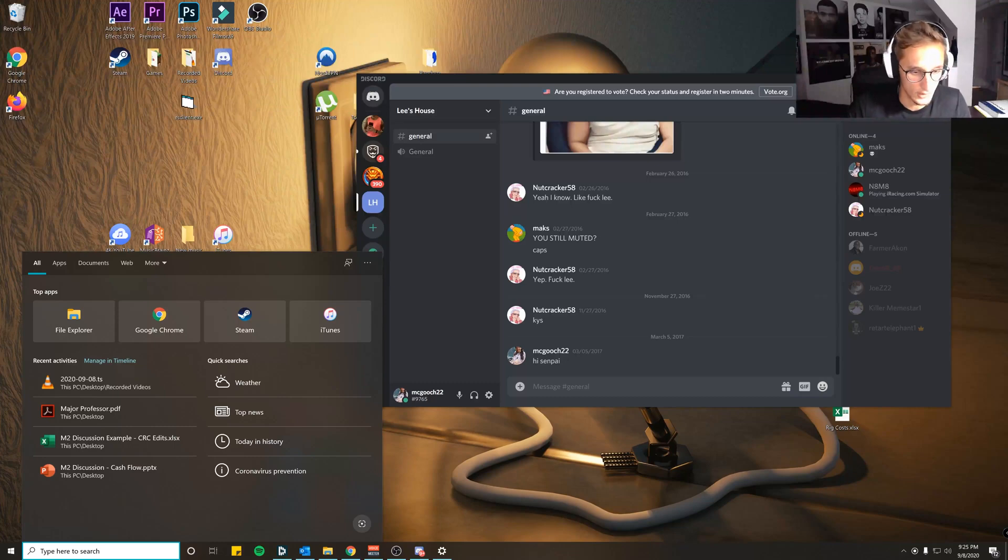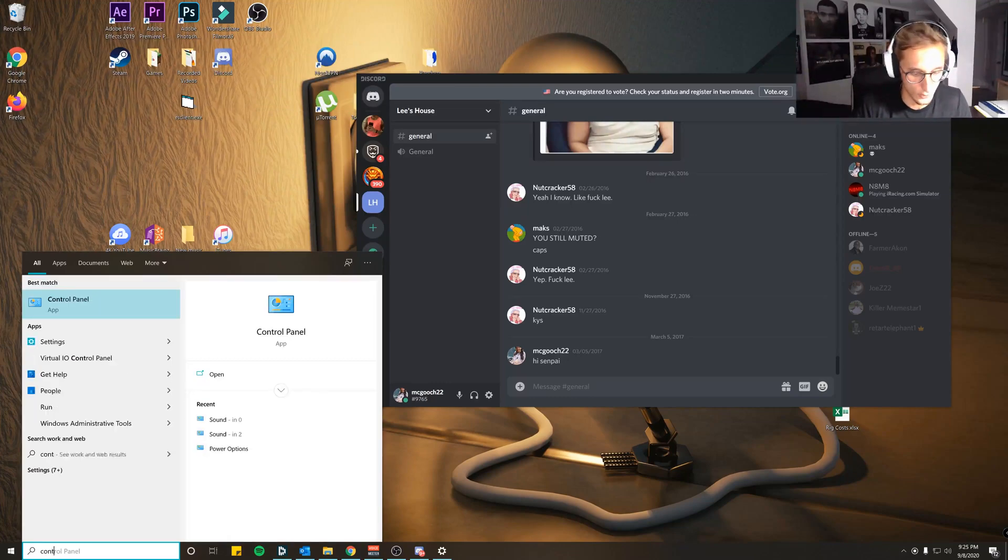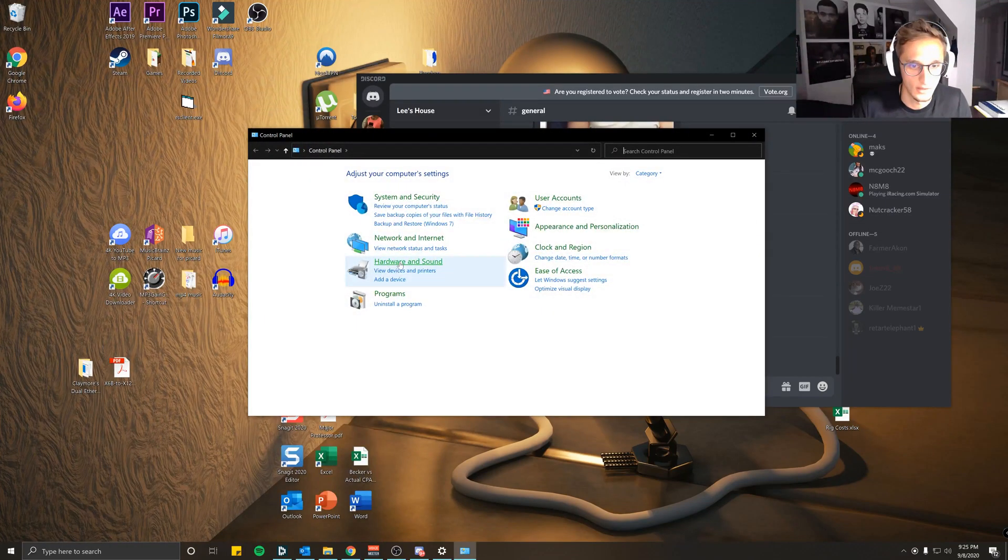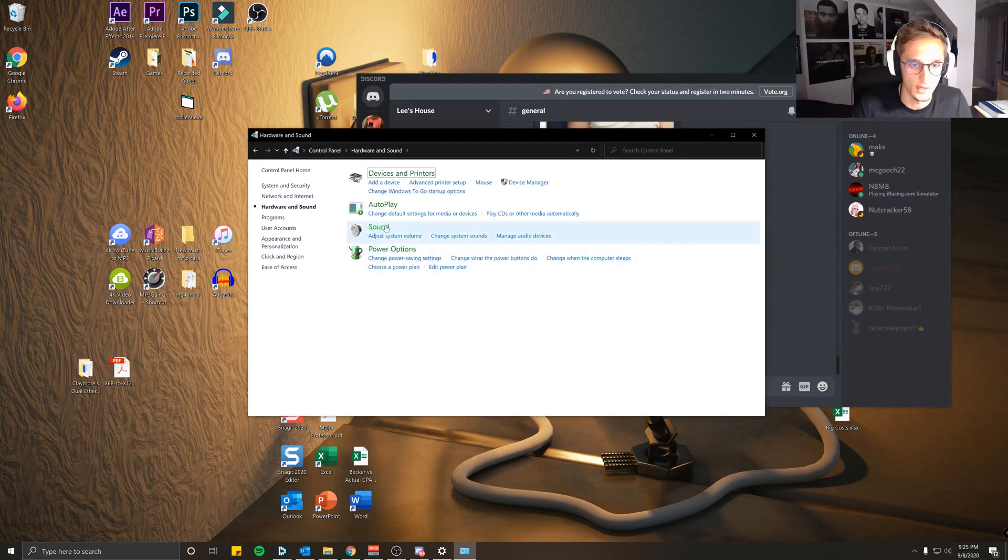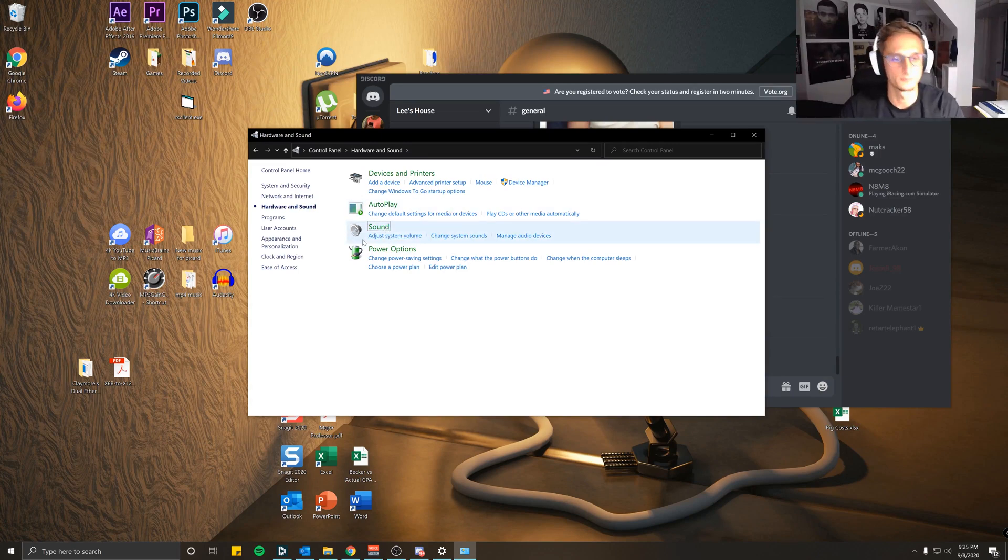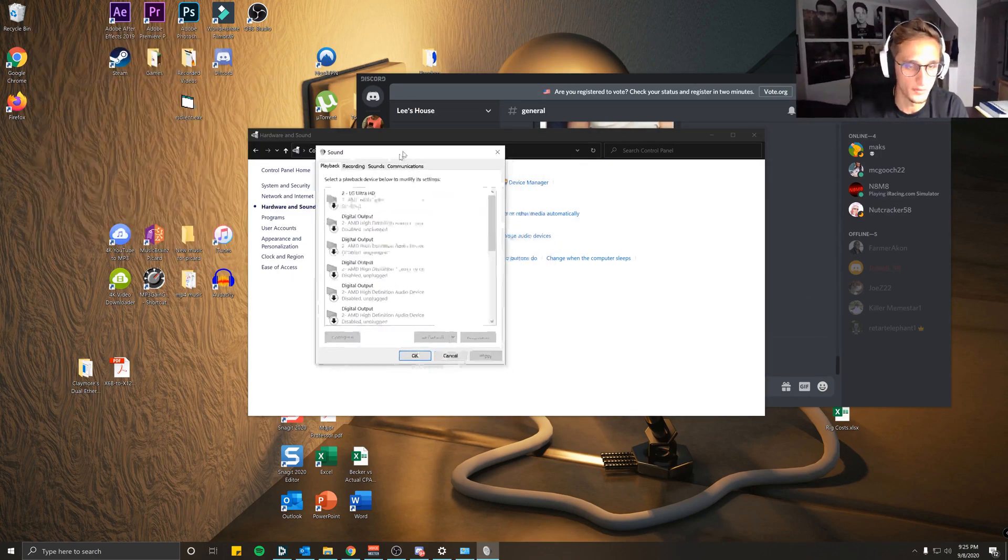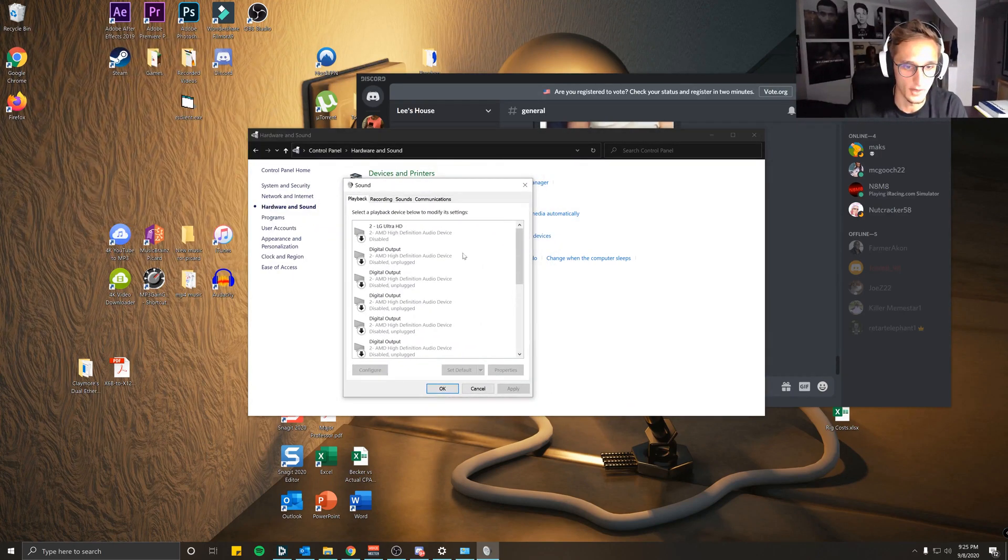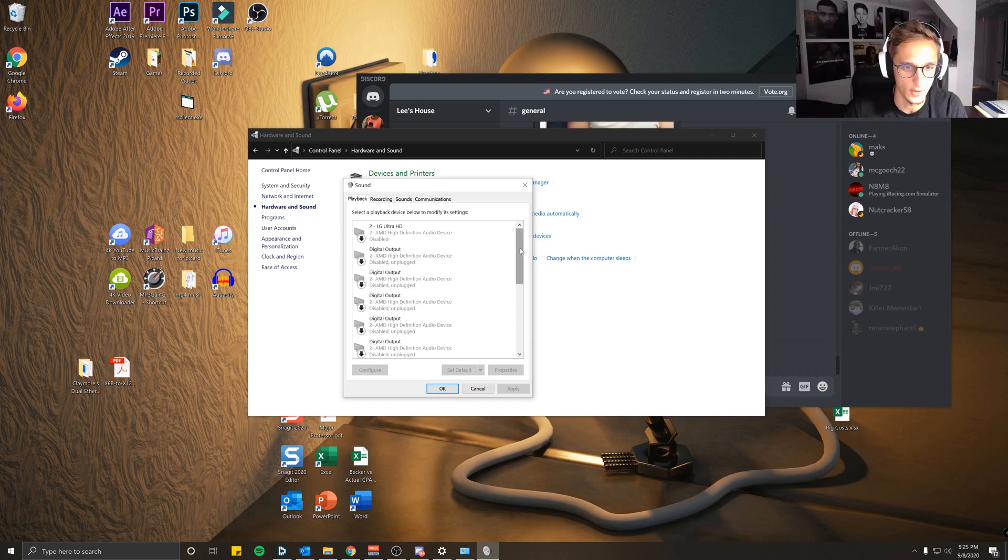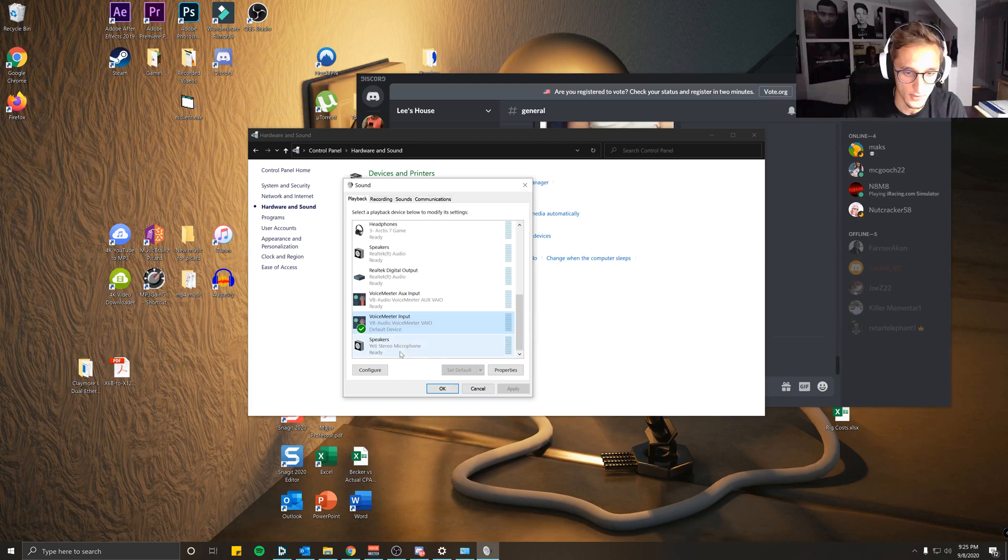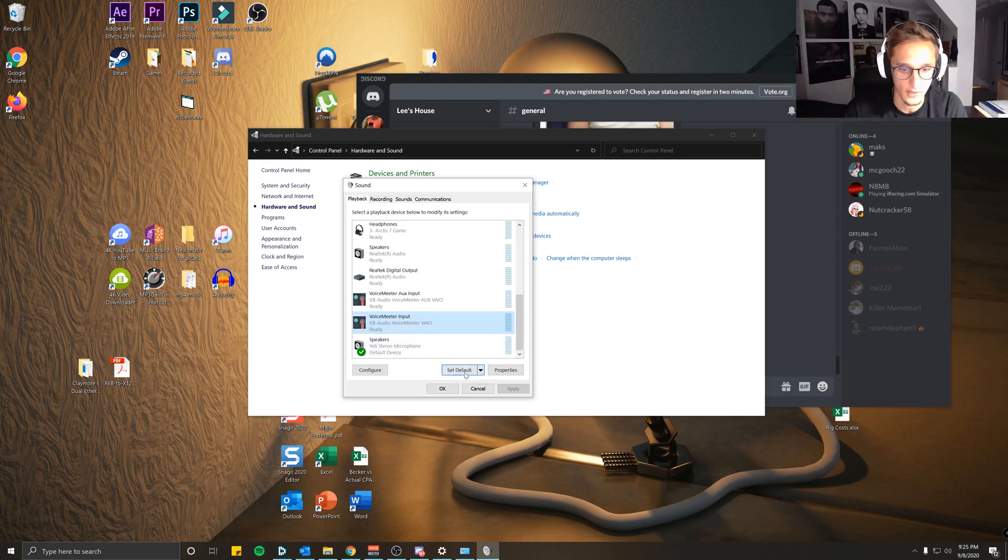We're going to want to go to Control Panel, click Hardware and Sound, click Sound. That'll pull up this display box. You're going to want to come down to the Playback and click VoiceMeeter Input, set default.